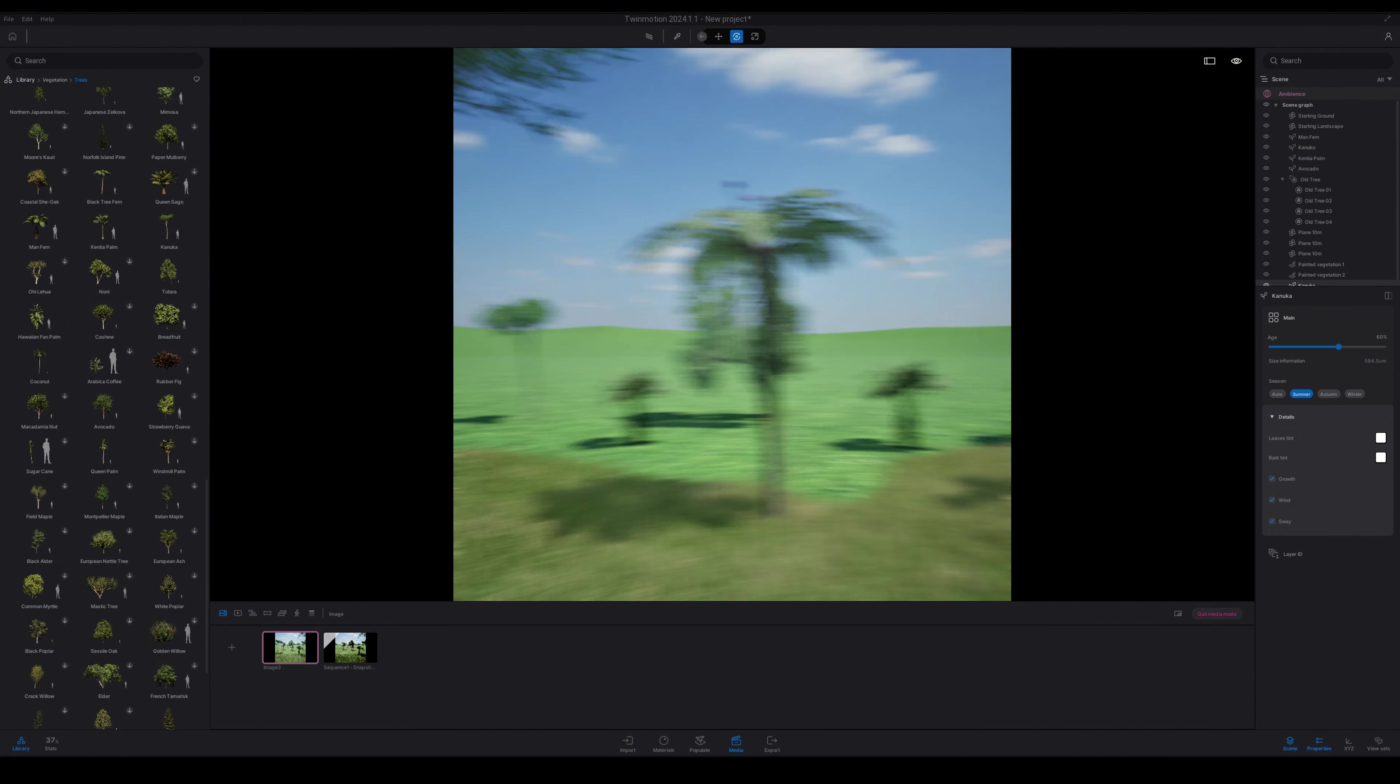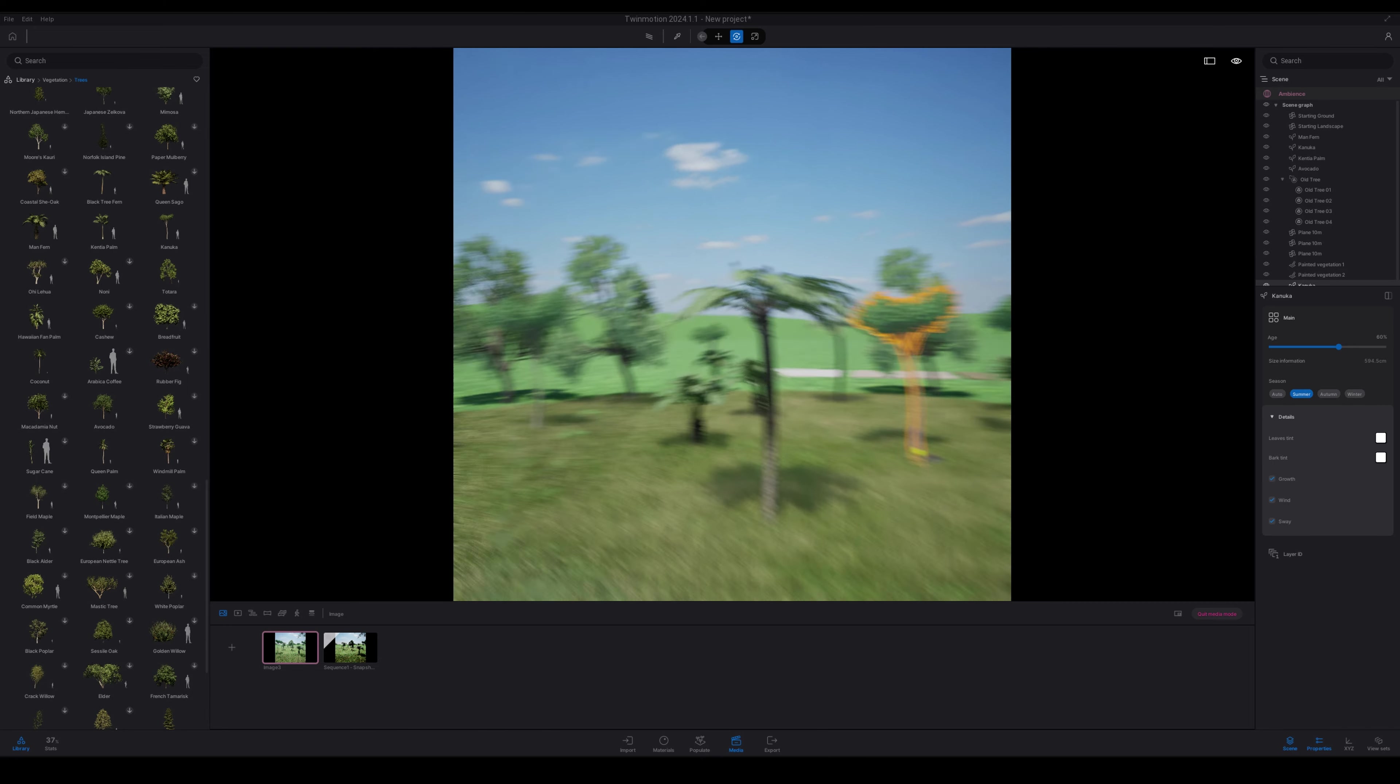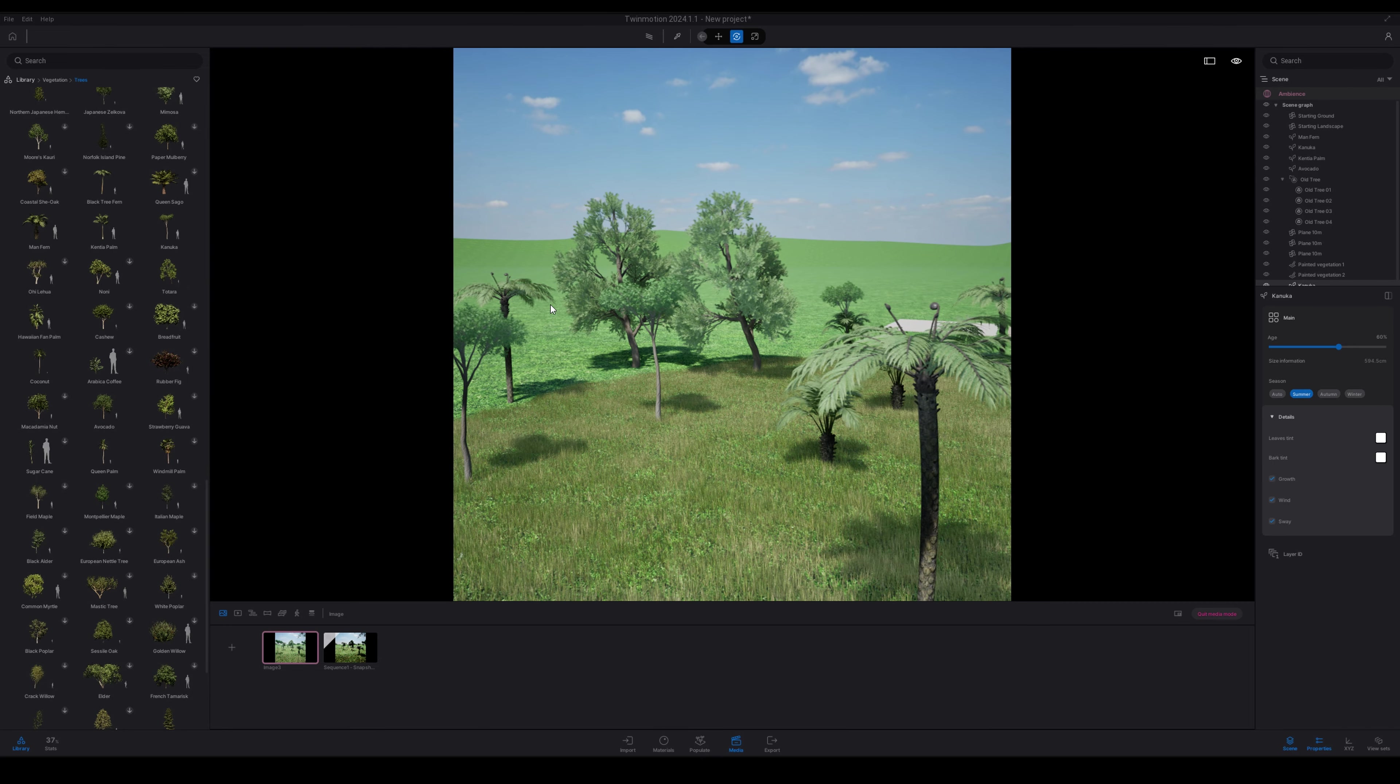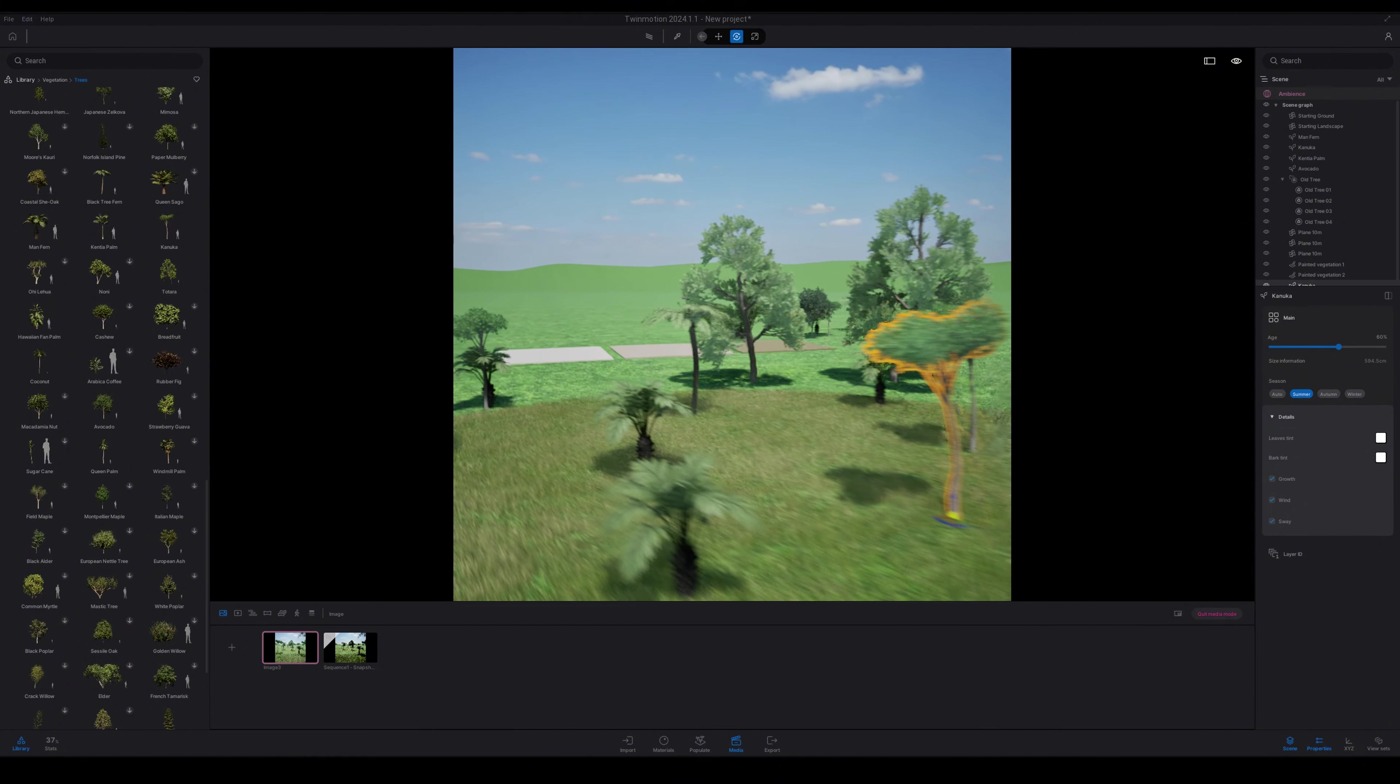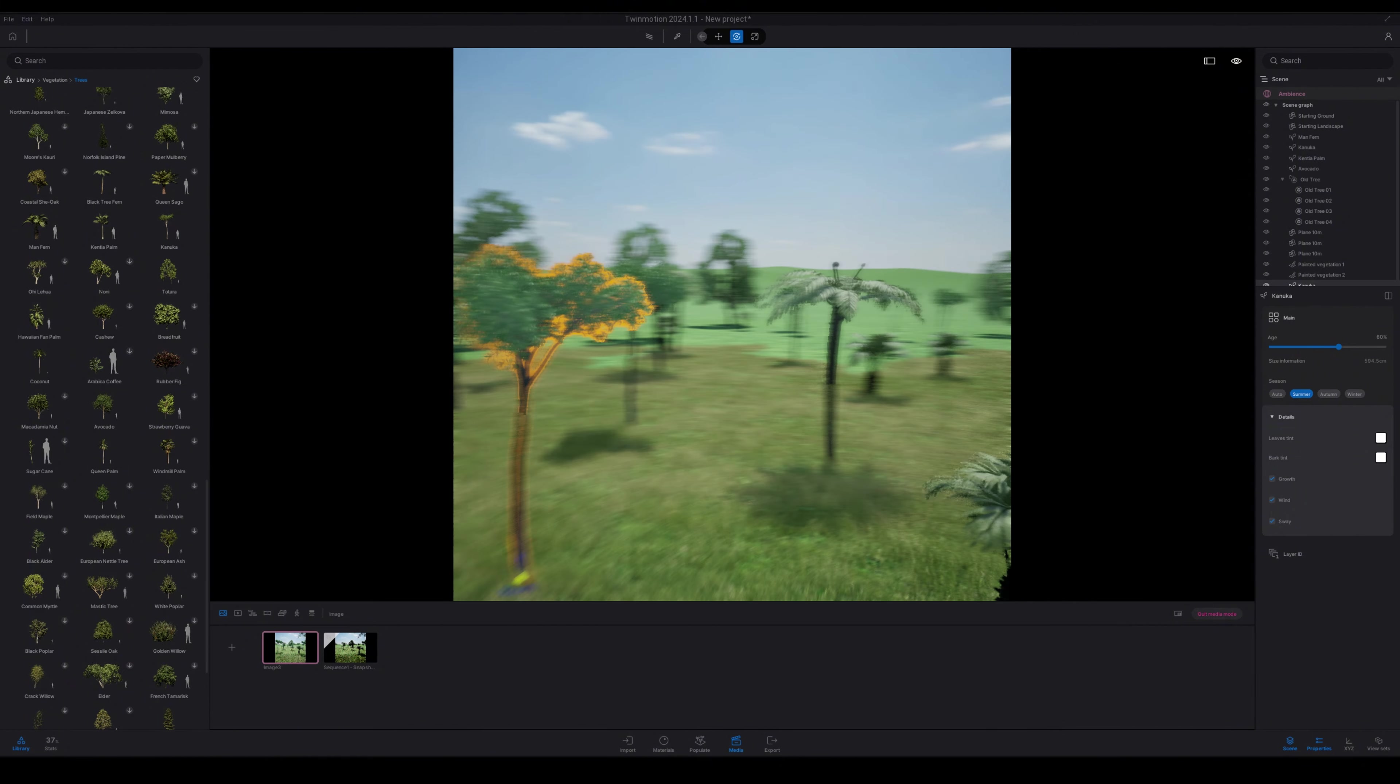So these trees are fully customizable and they look bloody good. A big improvement to the Twin Motion vegetation library, that's for sure. So I can't wait to see what you guys come up with with all the new vegetation and the Twin Motion update.